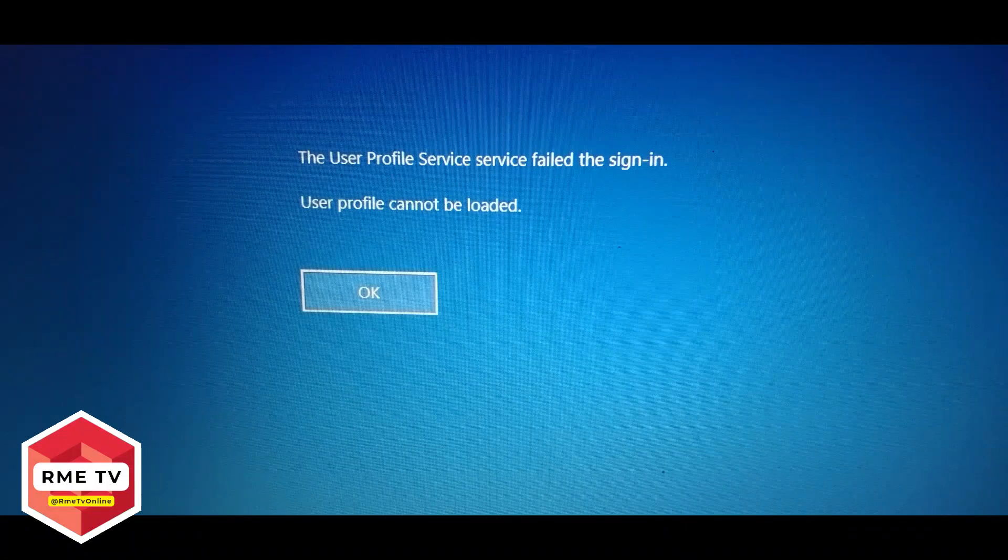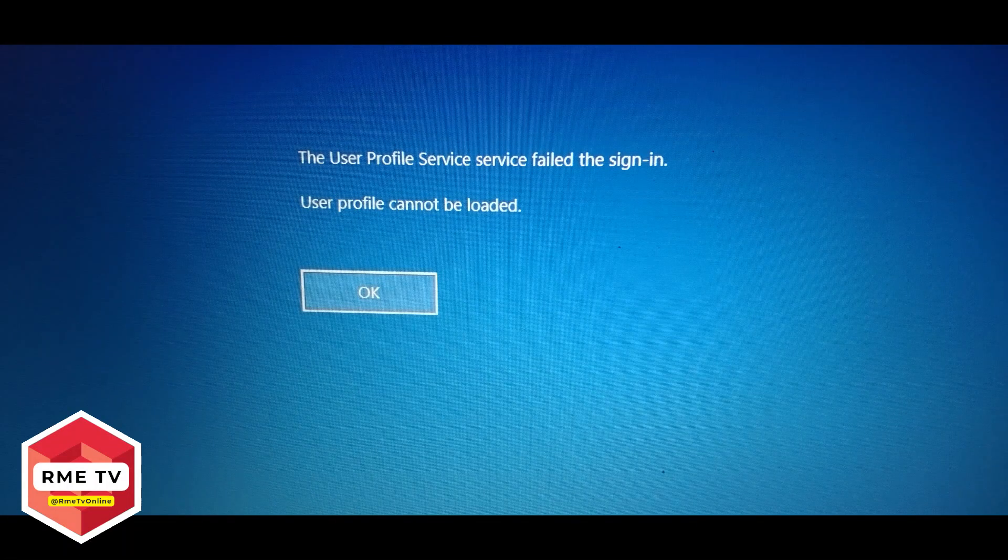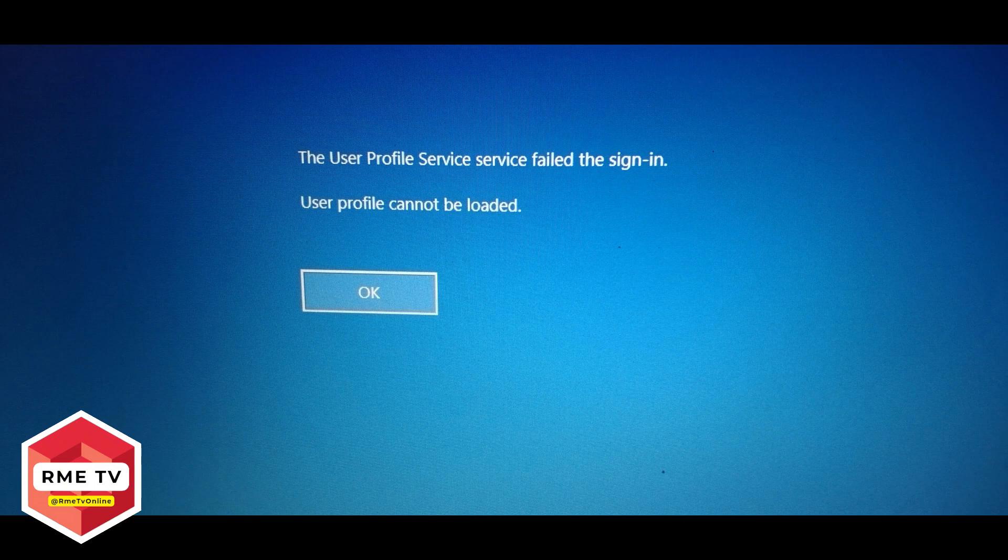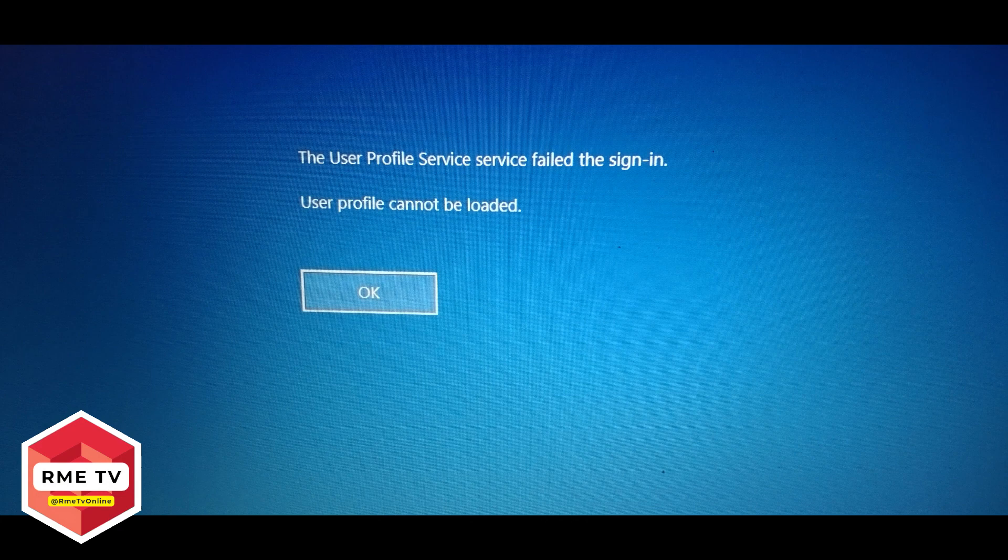Have you been getting this message, 'The user profile service failed to sign in' or 'The user profile cannot be loaded'? Well, in this video I'm going to show you how you can possibly fix that, so let's get into it.